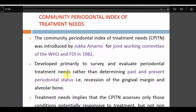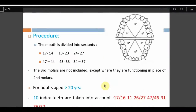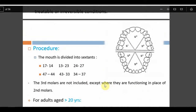CPITN is primarily used to survey and evaluate periodontal treatment needs rather than past and present periodontal status. It is based on what treatment is needed for the patient. Treatment needs implies that CPITN assesses only those conditions potentially responsive to treatment, not non-treatable or irreversible conditions.